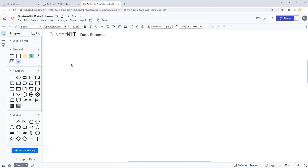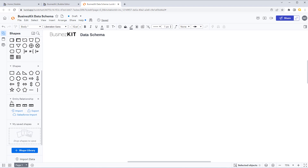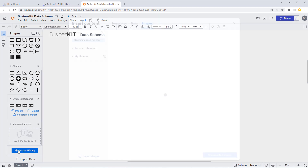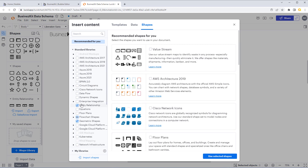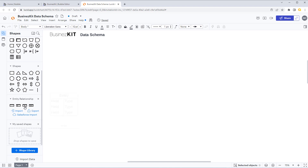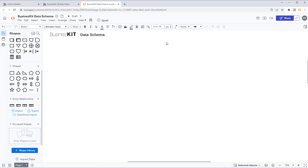Here we are in LucidChart. I've created a new chart. Along the side you get all these different standard shapes, and the one we're going to use is called Entity Relationship. By default LucidChart doesn't have this, so you'll need to go into the shapes library and tick the Entity Relationship option halfway down the list. The shape I use has a header and two columns — one for the field name and one for the field type.